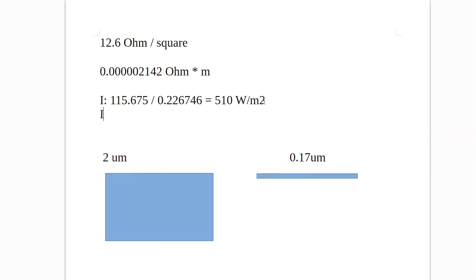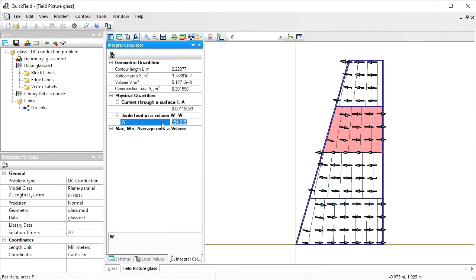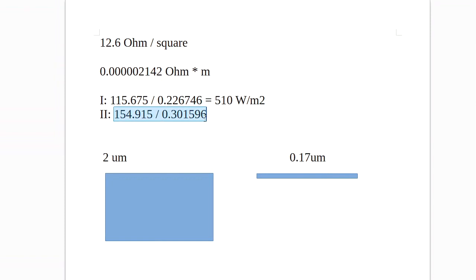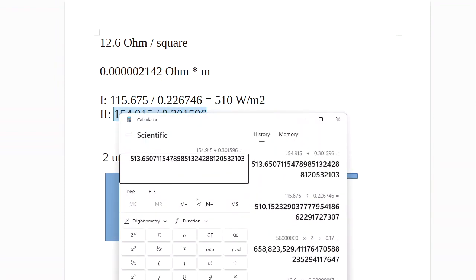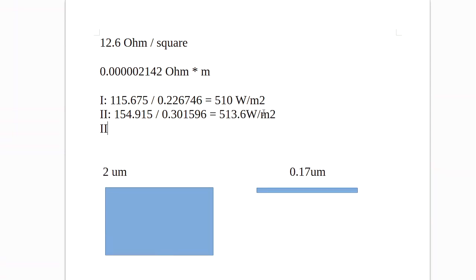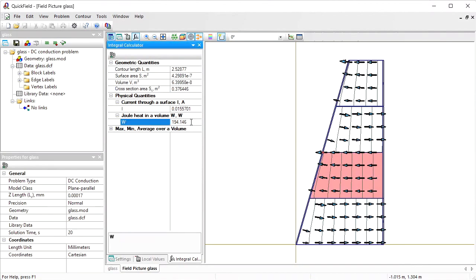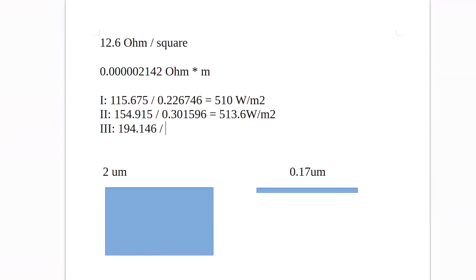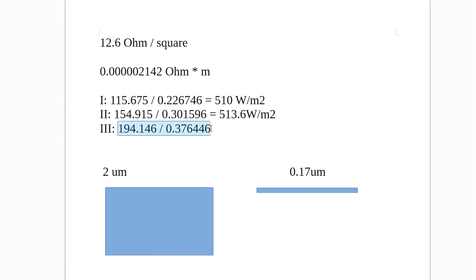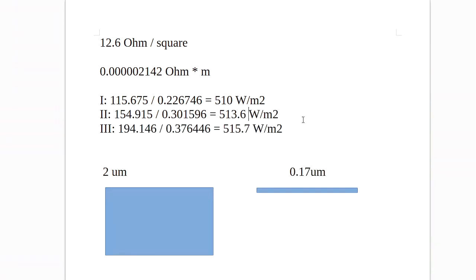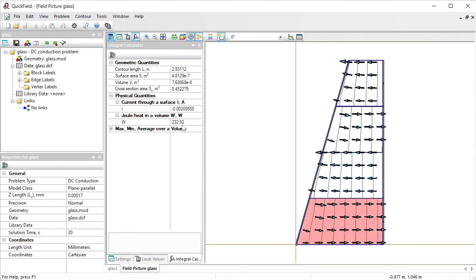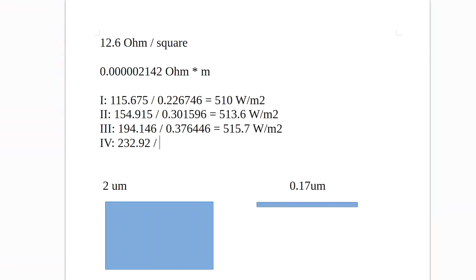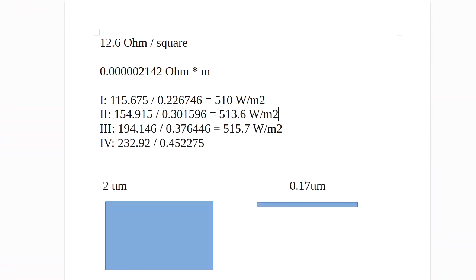Now what about the second section? Click to select the second section. This is the power, this is the area. So for the second section we have the power density of 514 watts per meter squared. What about the third section? 515 watts per meter squared. And the fourth section. 515 watts per meter squared. So we have more or less equal power dissipation in each section.